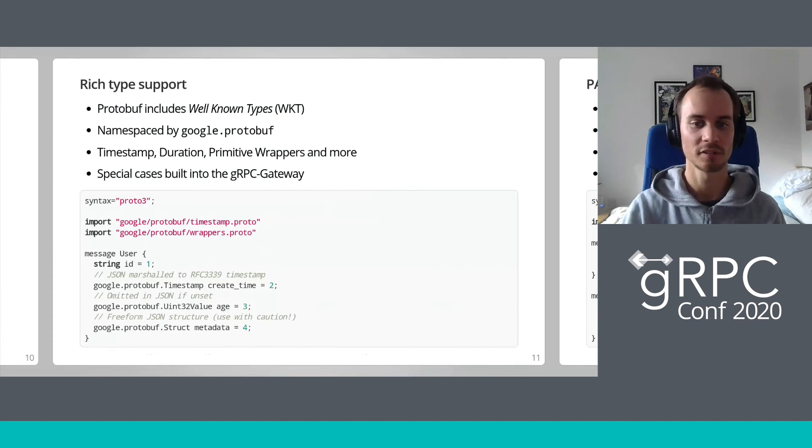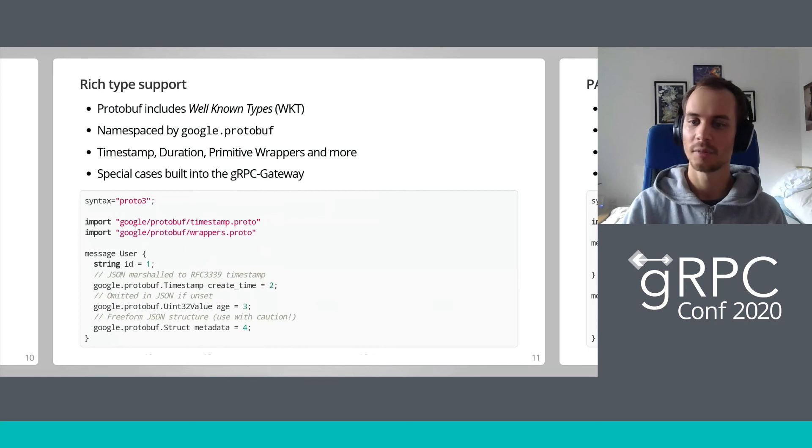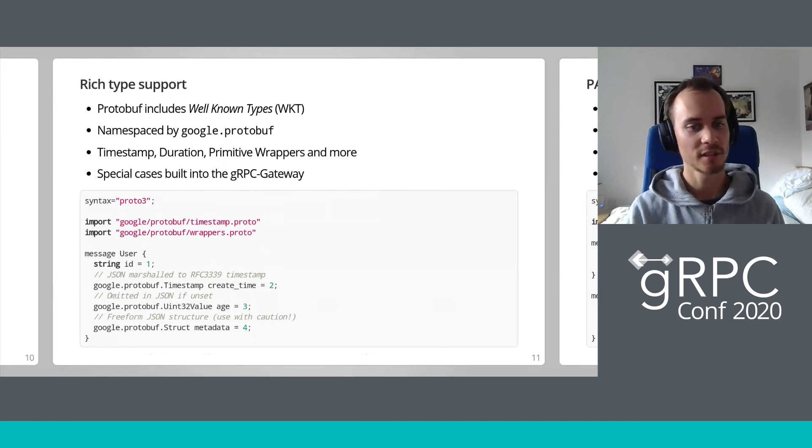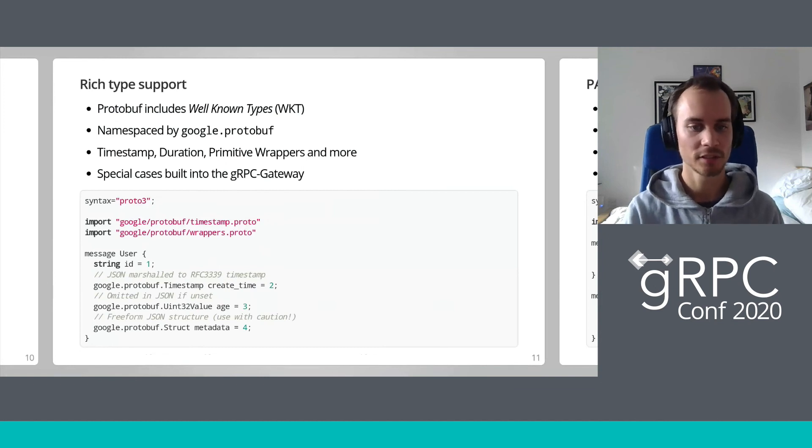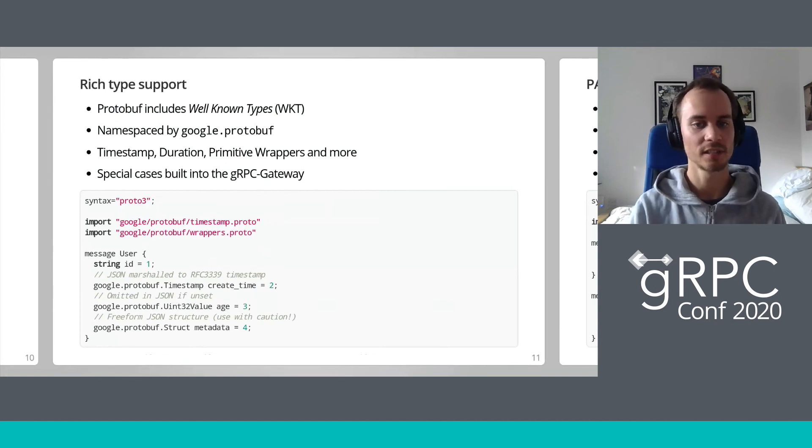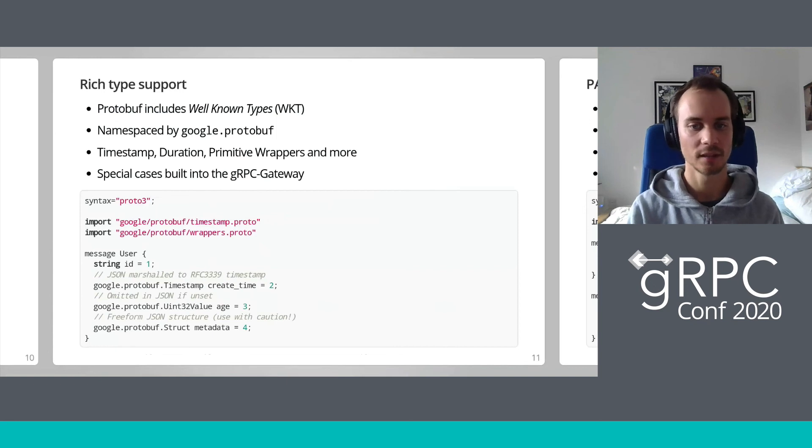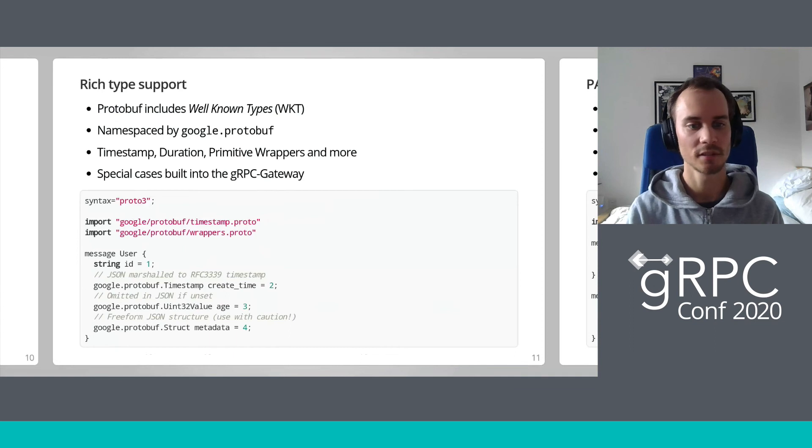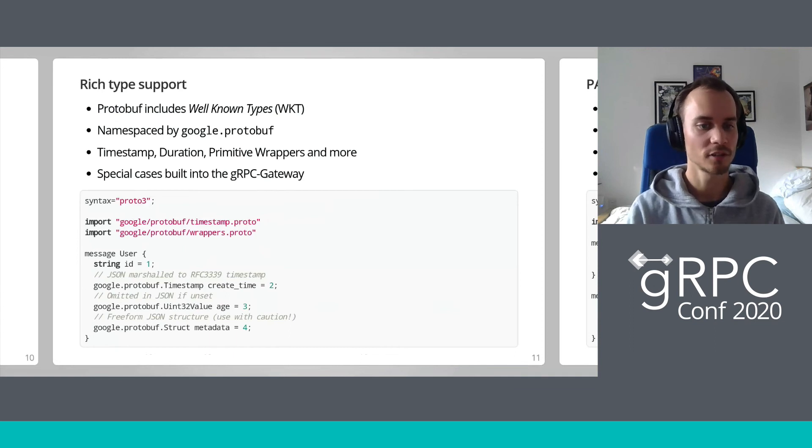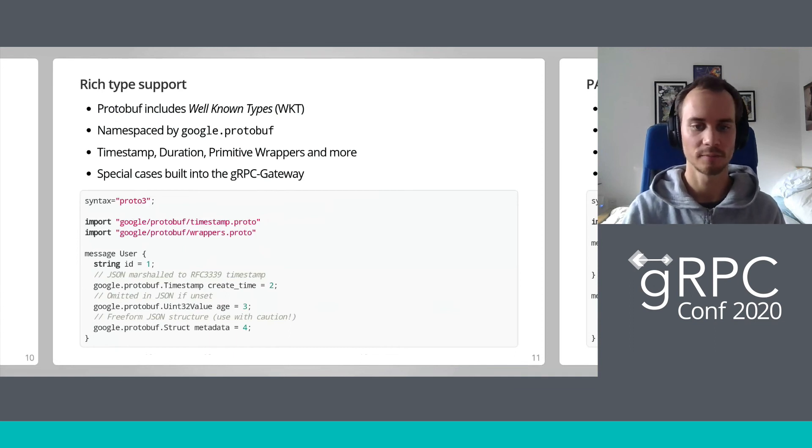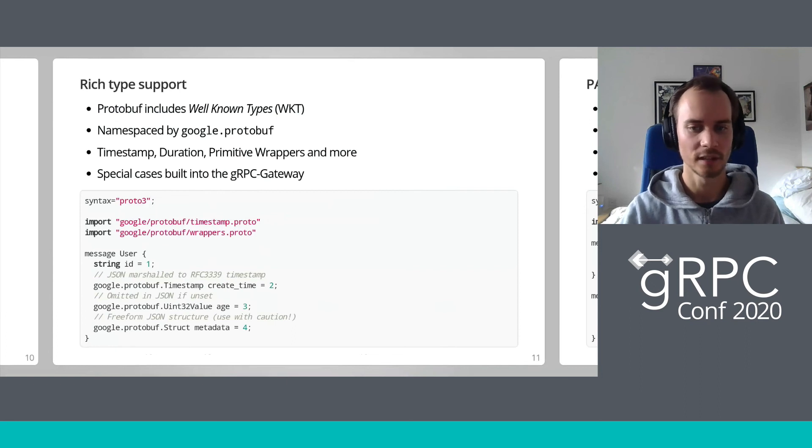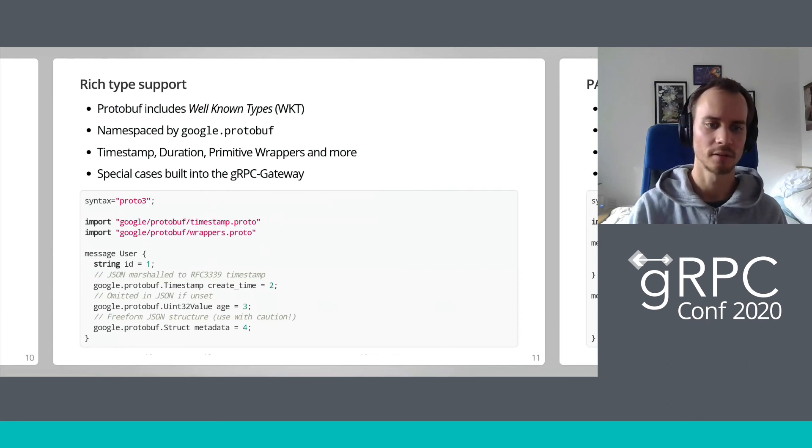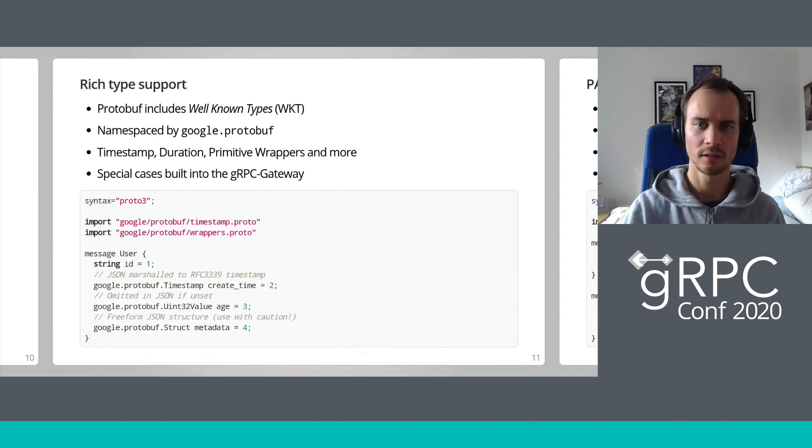These types are predefined messages and include messages for handling timestamps, durations, wrappers of primitive types, and others. All of these types have special cases built into them for the gateway. So whenever, for example, you need a timestamp, make use of the well-known type. As you can see, I've added some examples here. The timestamp type marshals to and from an RFC3339 timestamp string. The uint32 value can be used to have nullable uint32s, and the struct type can be used to store arbitrary JSON structures. Please use the last one carefully as the protobuf representation is a mess to work with and should only be a last resort.